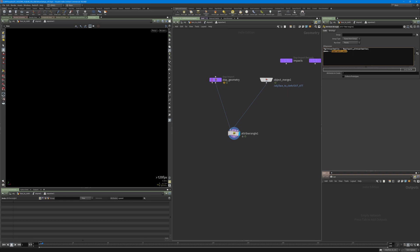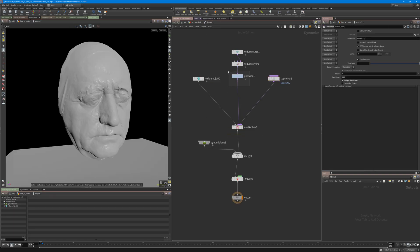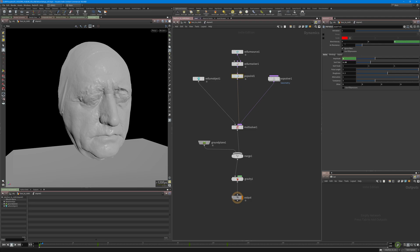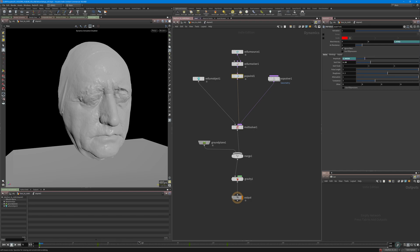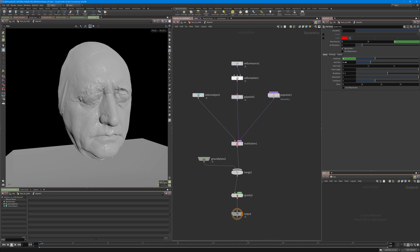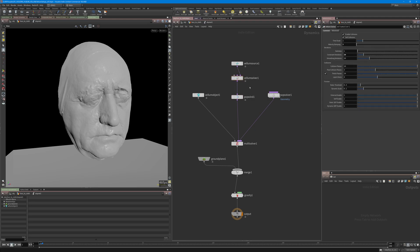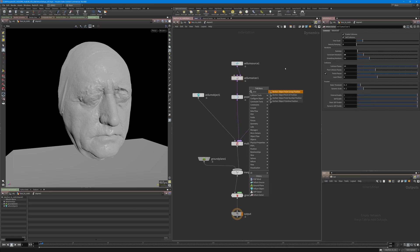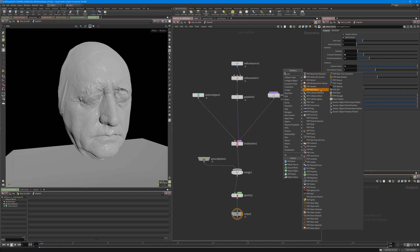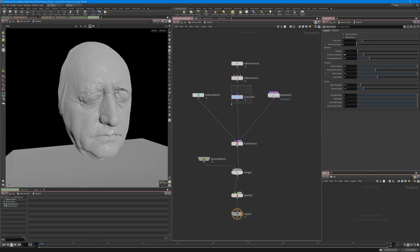I also added a little bit of wind — a POP wind — and keyframed the turbulence and the wind velocity. If I turn off the simulation you can see the attributes: for example the amplitude goes to zero at a certain frame. The reason we use POP wind is because vellum is essentially like a particle simulation using points, so you can use all POP forces — axis force, curve force, everything — and affect your vellum simulation.